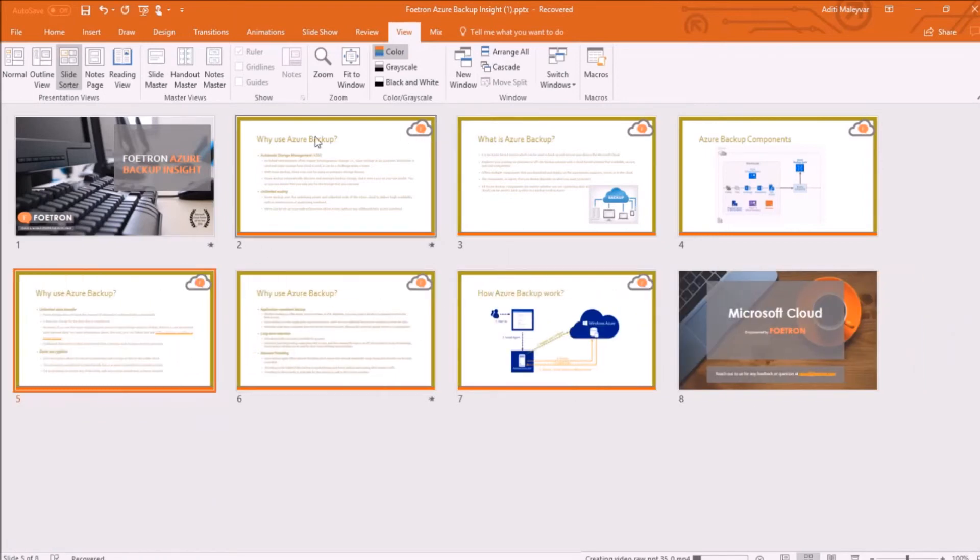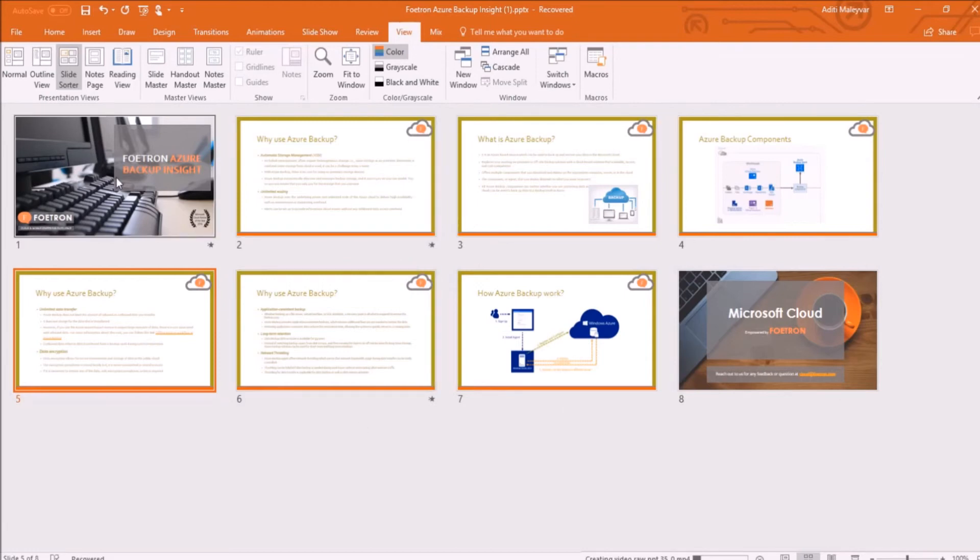It's all about slide sorter view in Microsoft PowerPoint. If you want to know more features about Microsoft PowerPoint, just subscribe to our YouTube channel, Photron Cloud Academy. Thank you.